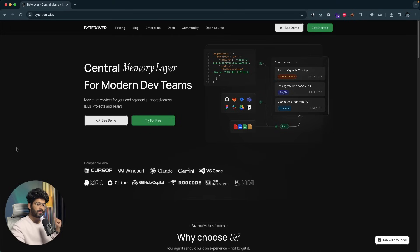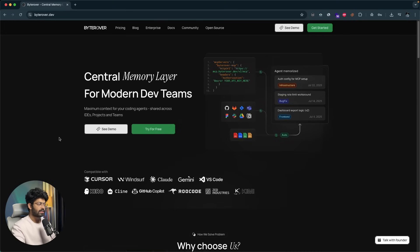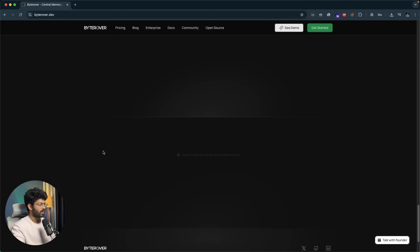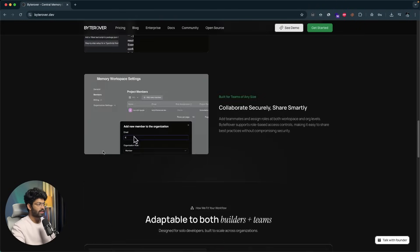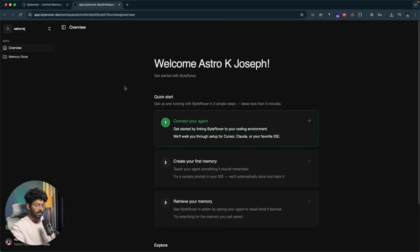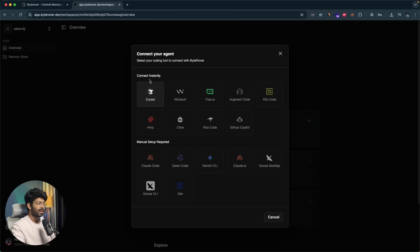The first thing you're going to do is click the first link in the description and head over to ByteRover.dev and sign up for a new account. I've already signed up, so I'll click the get started button and log into my account. Getting started is pretty simple and straightforward. You have an option called Connect Your Agent — all you have to do is click on that, and it opens up a pop-up asking you to select the tool to which you want to connect ByteRover.